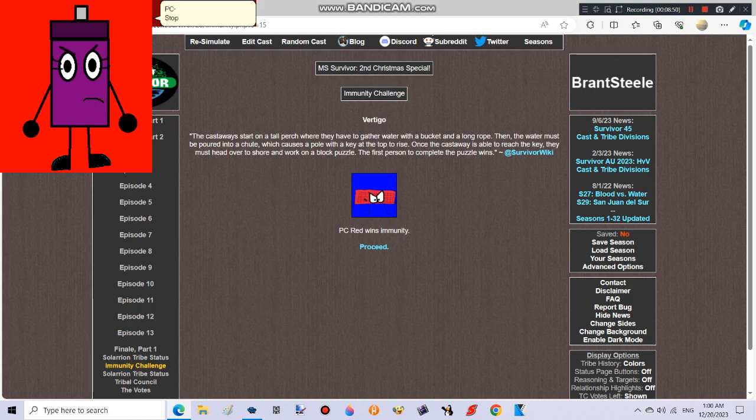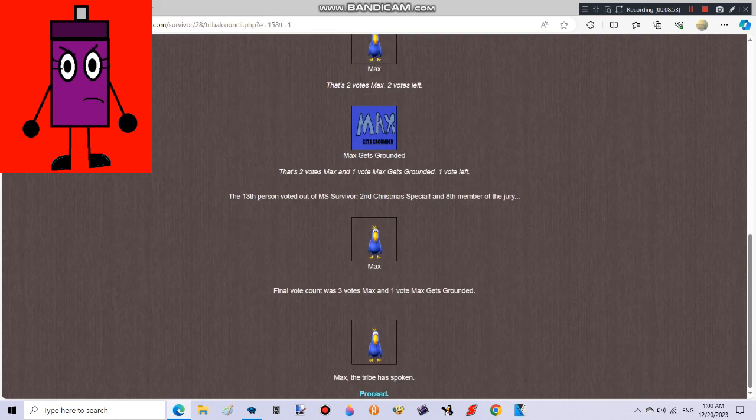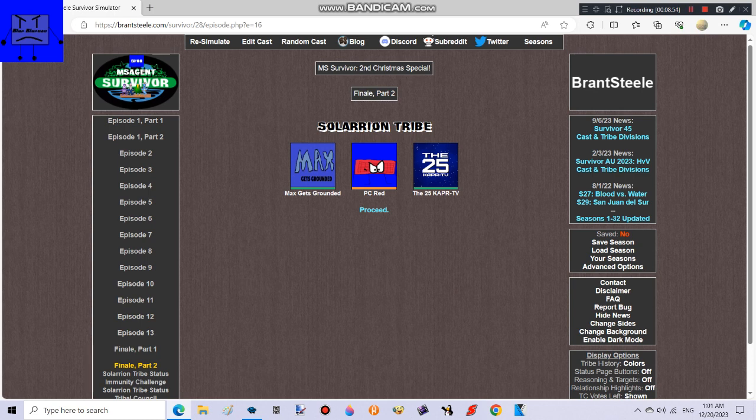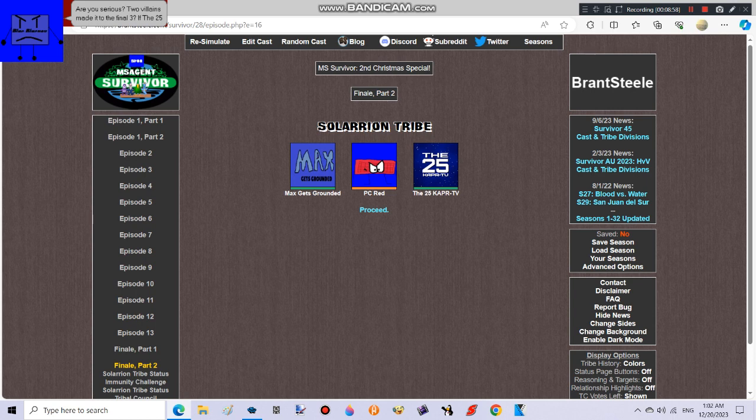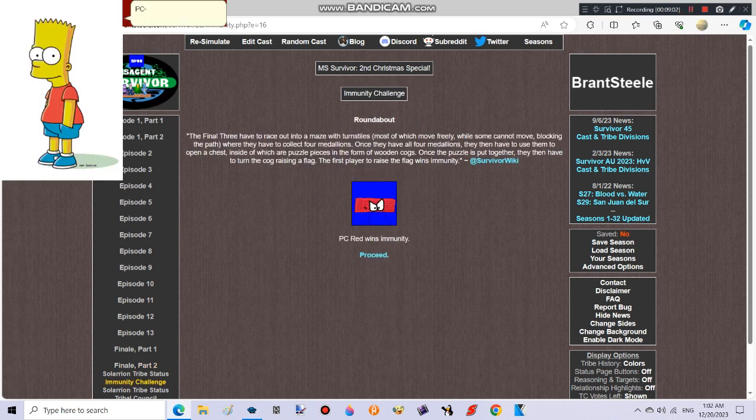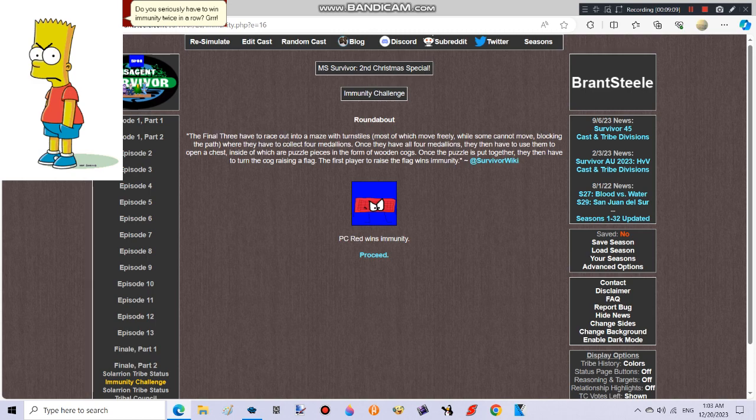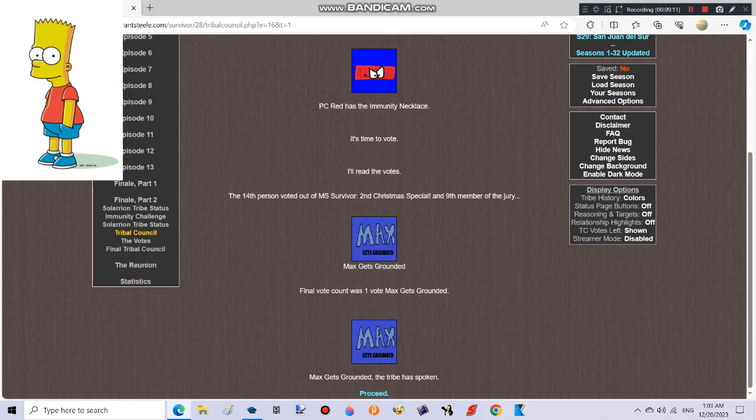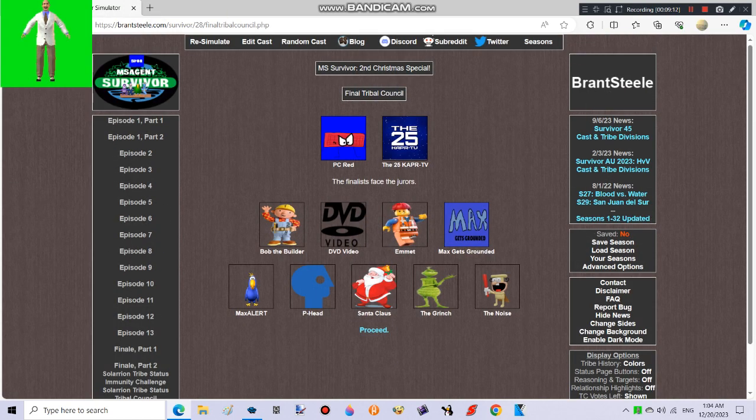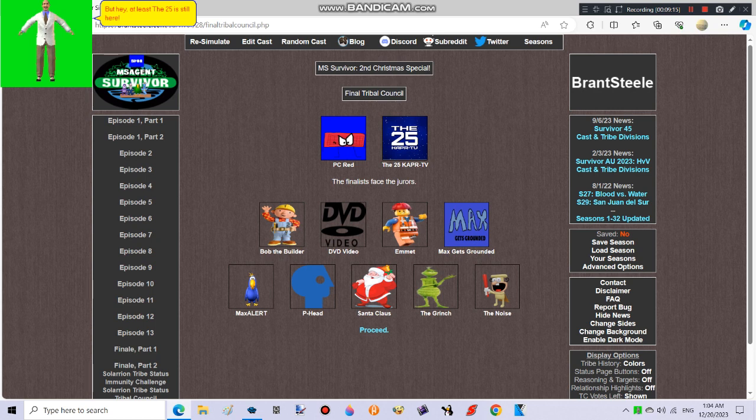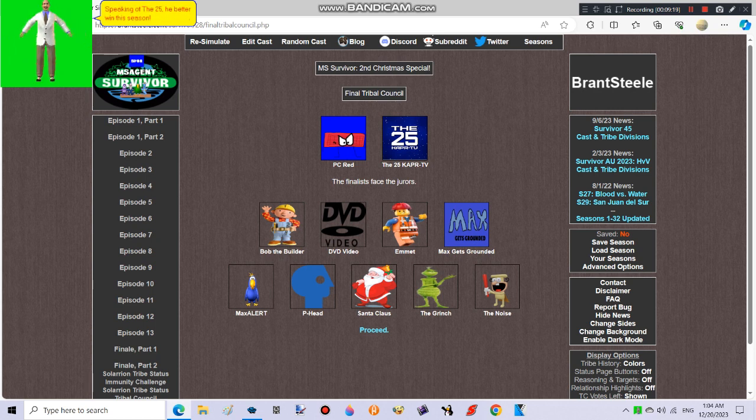PC, stop right now! Are you serious? Two villains made it to the final three. If the 25 gets eliminated, I will be furious. PC, do you seriously have to win immunity twice in a row? But hey, at least the 25 is still here. Hey, speaking of the 25, you better win this season!